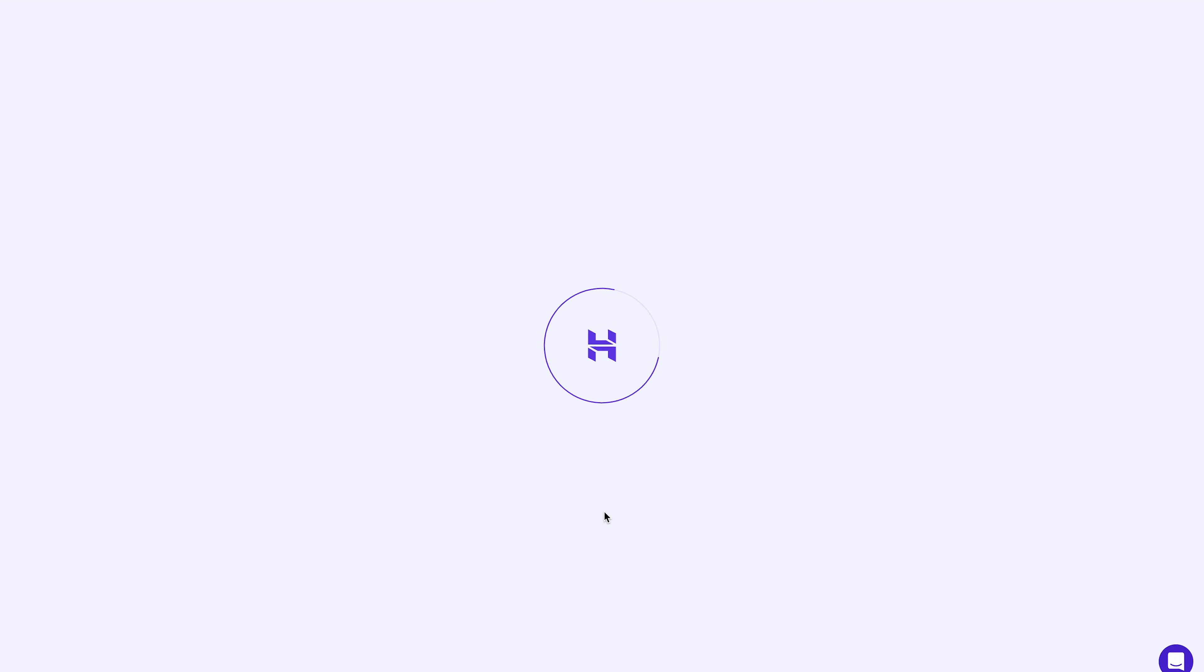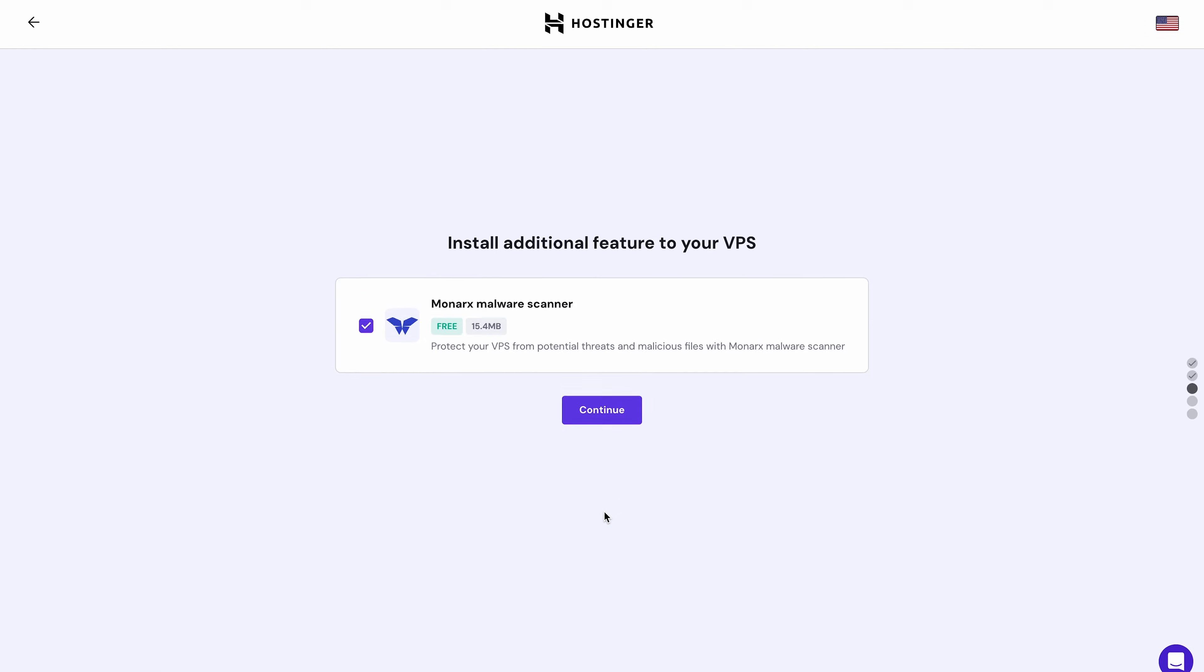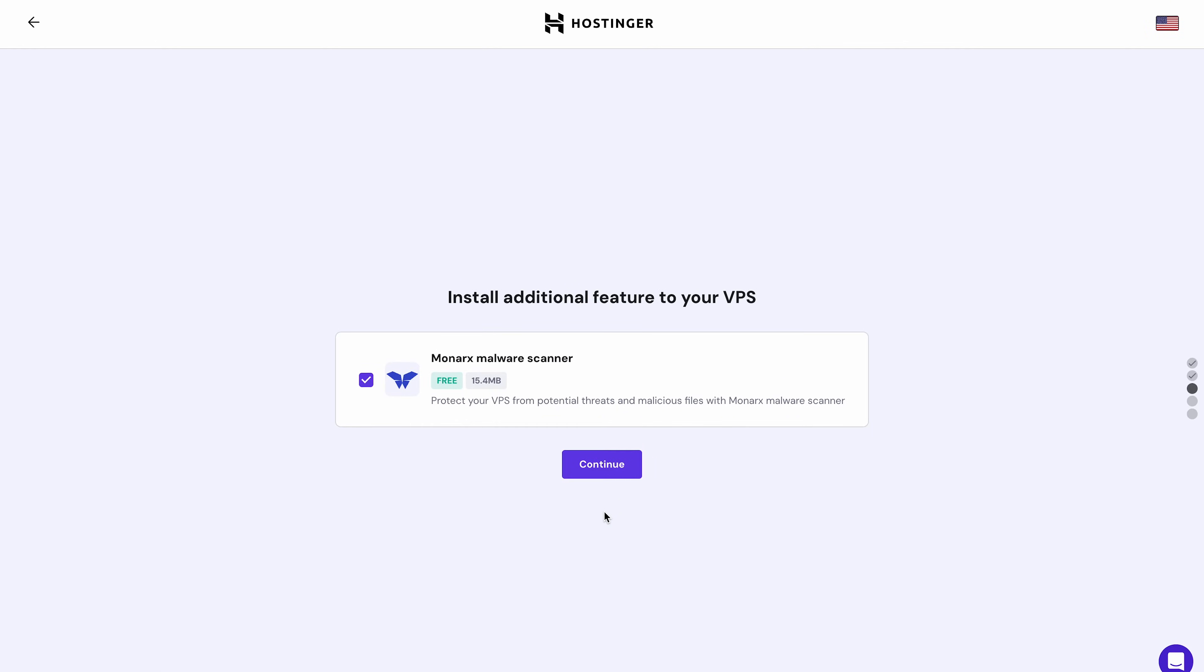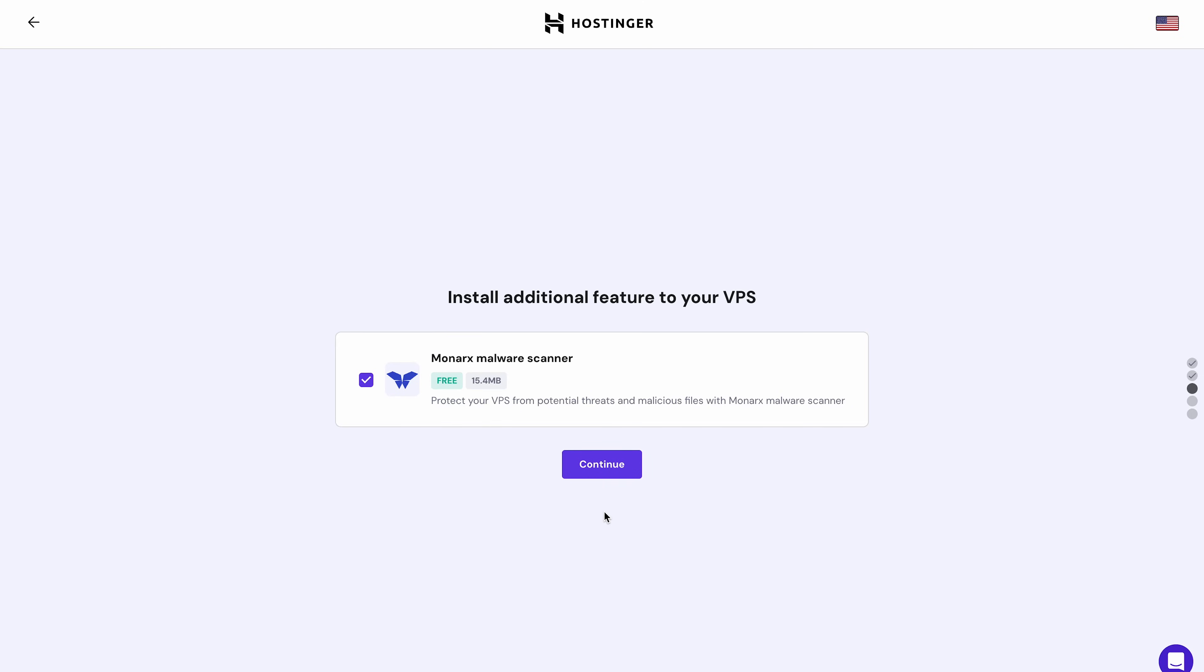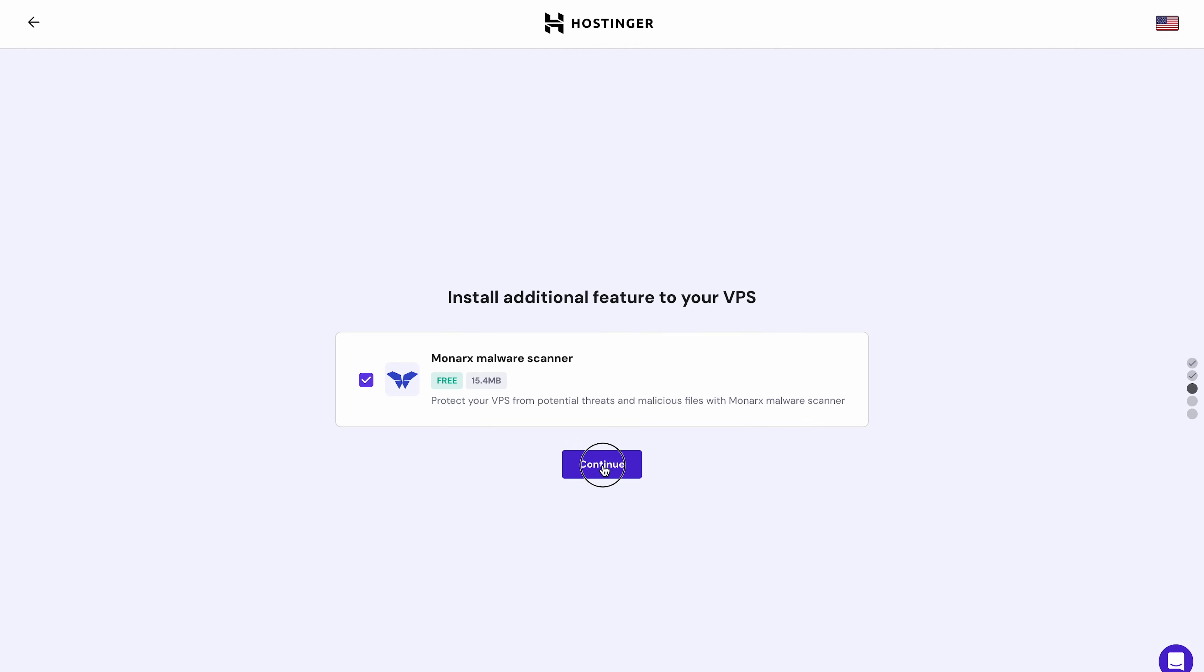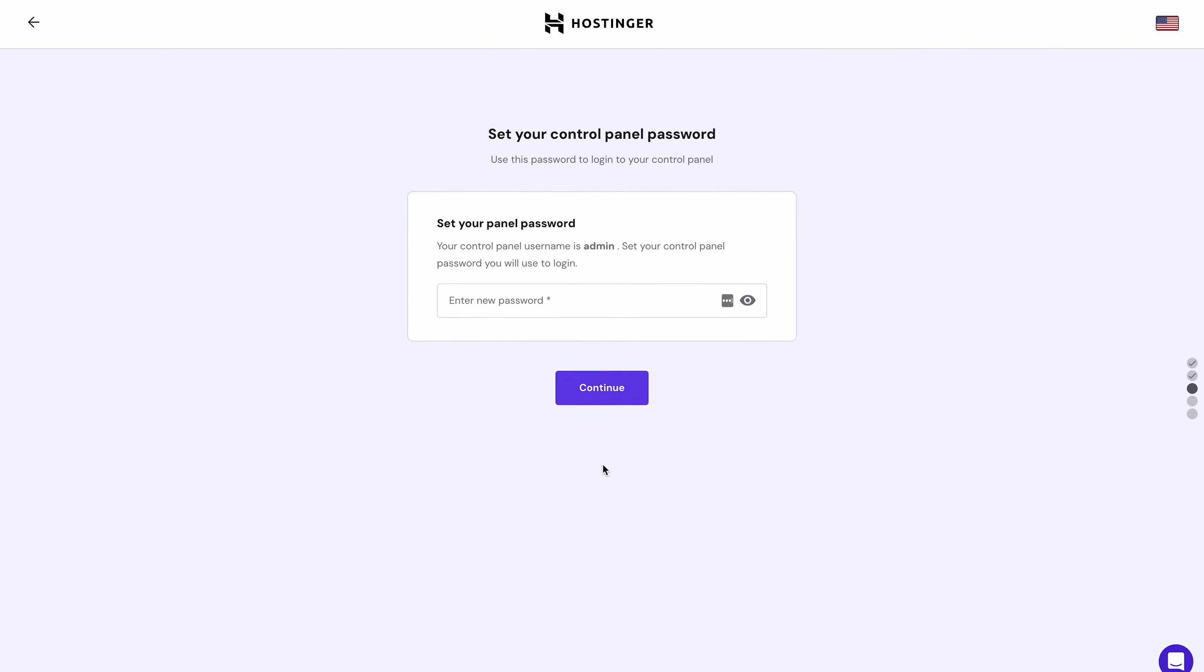While this step is optional, it's an excellent chance to enhance your server's performance by installing additional features. For example, I highly recommend installing the Monarch Malware Scanner to protect your VPS from potential online threats. This Malware Scanner closely monitors your VPS files and provides statistics in the VPS dashboard.